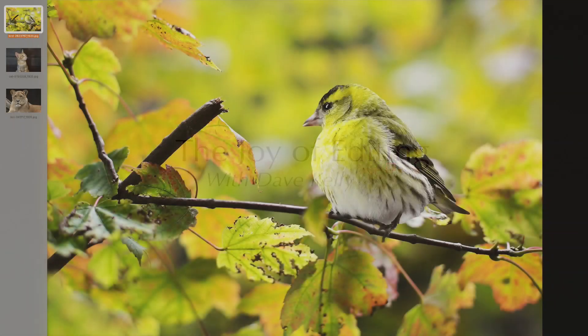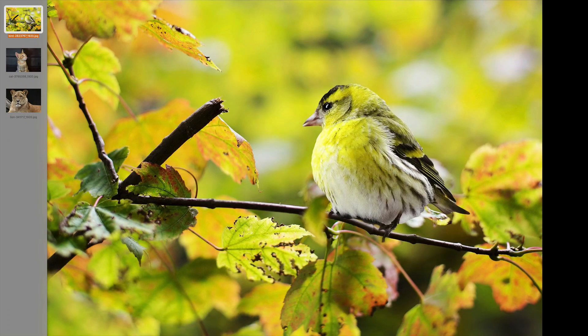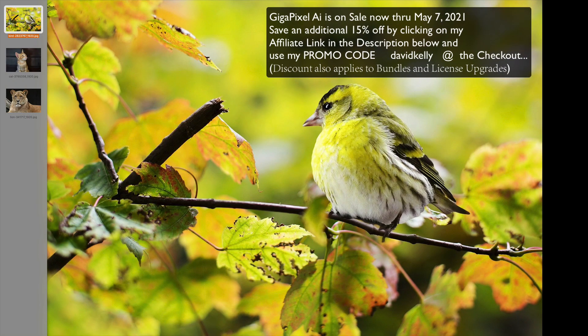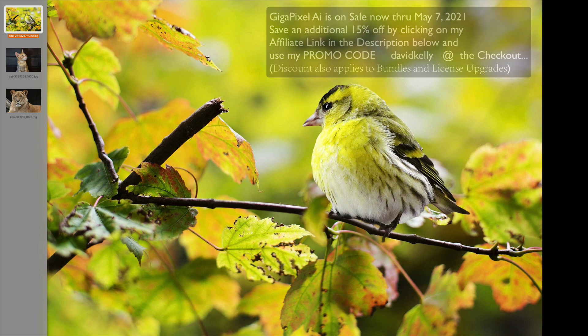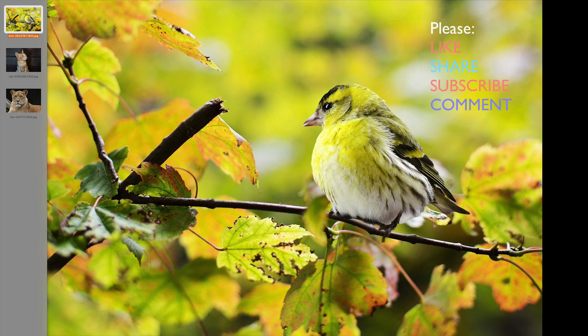Hello everyone and welcome to the Joy of Editing with Dave Kelly. On today's episode it's going to be Topaz Gigapixel AI. I appreciate all your comments and questions. I love to read and answer them. They give me ideas for new shows. Somebody made a comment saying they'd like to see a show on how it handles fur and feathers, so today I'm doing that.